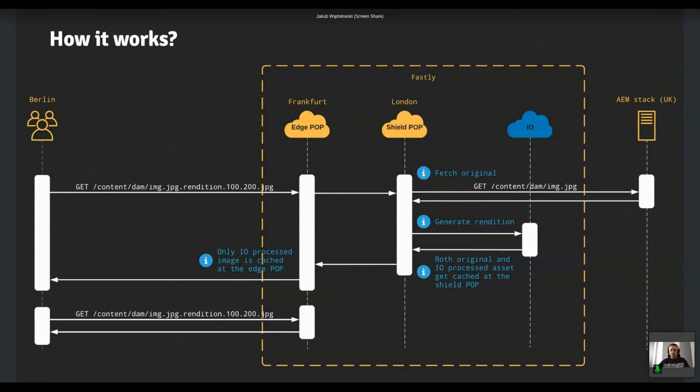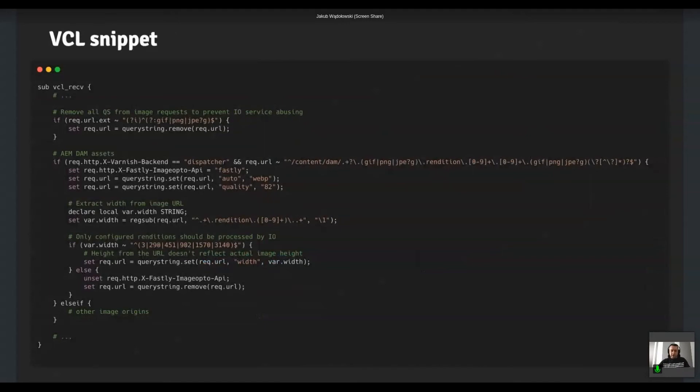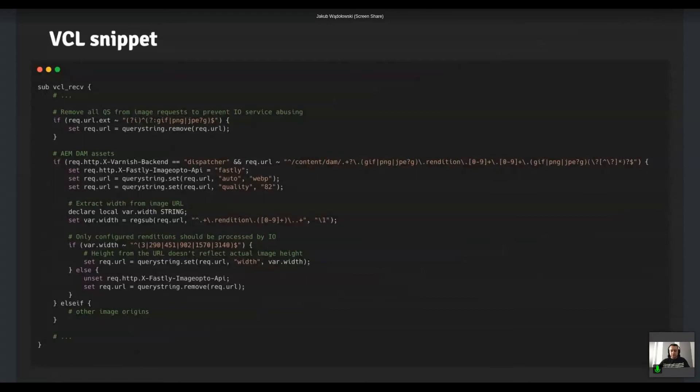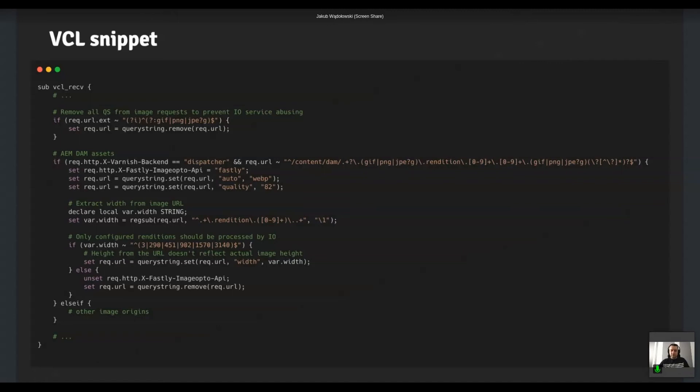So what exactly we had to do to make that happen. So here's a snippet from our VCL configuration. At the top, you can see that vcl_recv subroutine, which is the entry point to the entire configuration. And this is triggered right after the request is received by the edge server. So first of all, we need to get rid of all the query strings. Just because we're going to use query strings later on to instruct the image optimizer what we'd like to do with the image. Then we check if that requested asset is meant to be handled by our AEM stack. So we check if the path matches to a certain pattern, and if the selected backend is the dispatcher server, then we set a set of headers and query strings. For example, we set the quality level, we enable auto WebP conversion, and then we extract the width from the image.